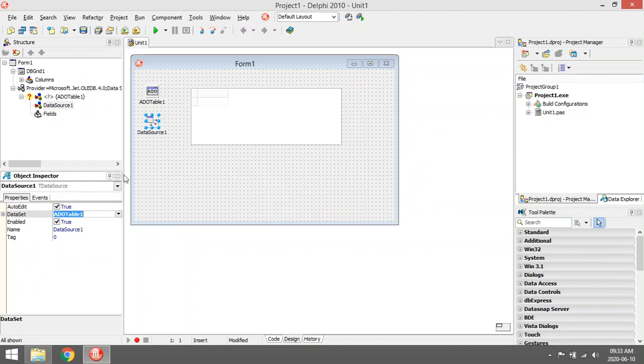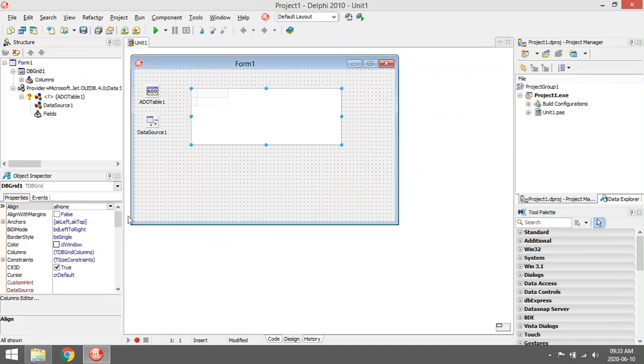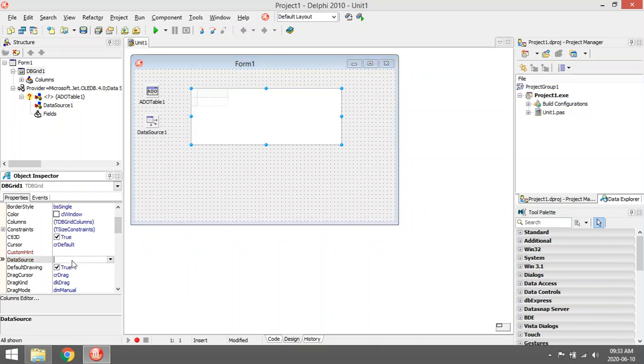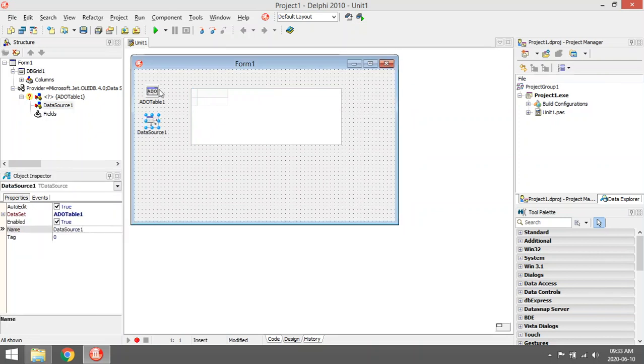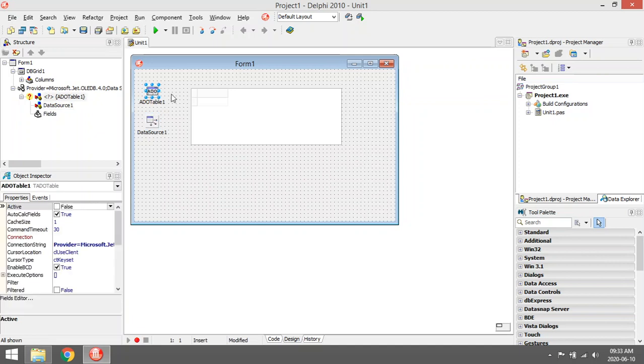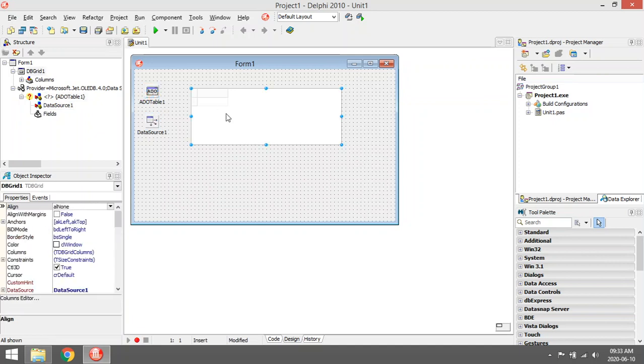Link it to the added table. Go to your dbgrid, link that to your data source. So this data source is linked to your added table, and your dbgrid is linked to your data source.